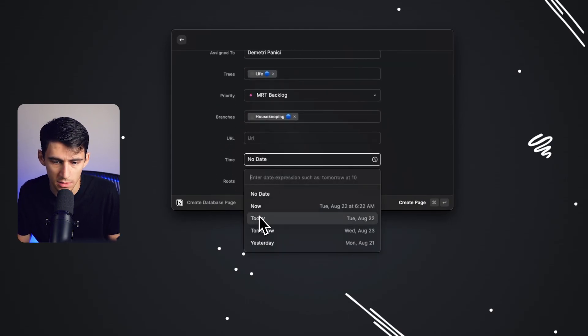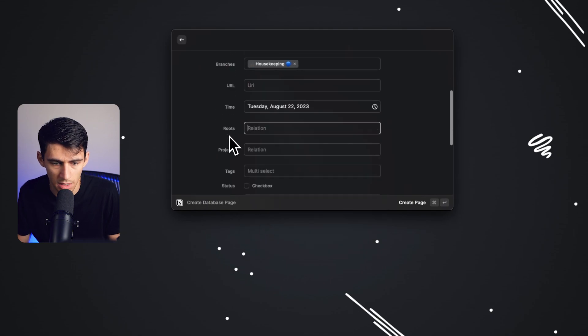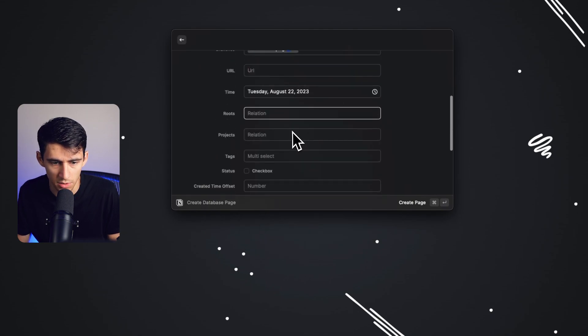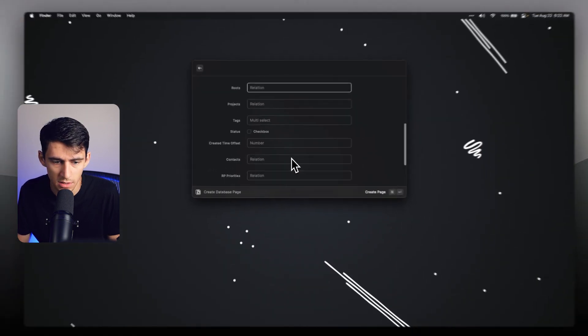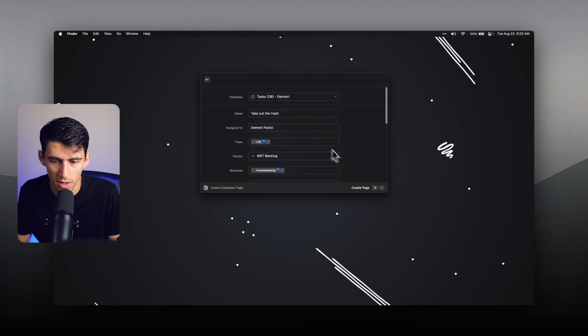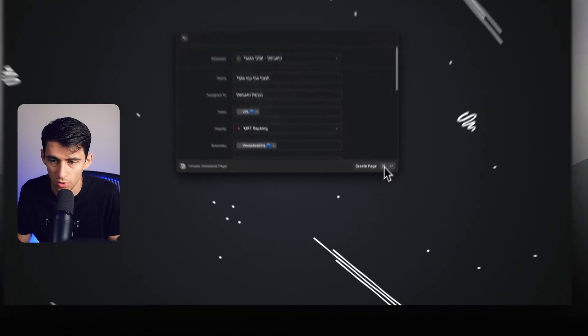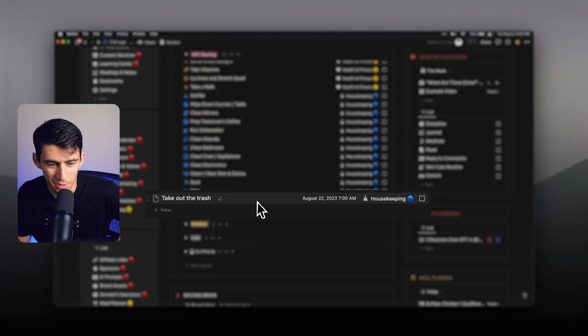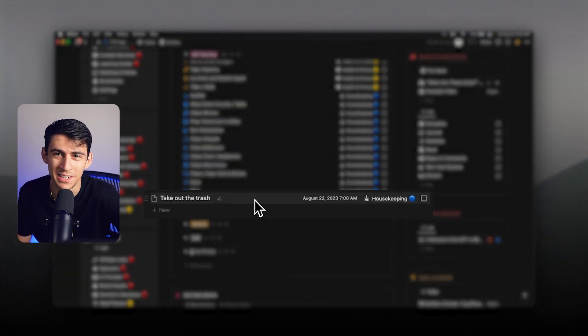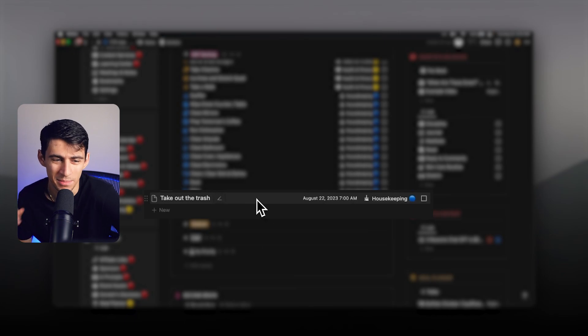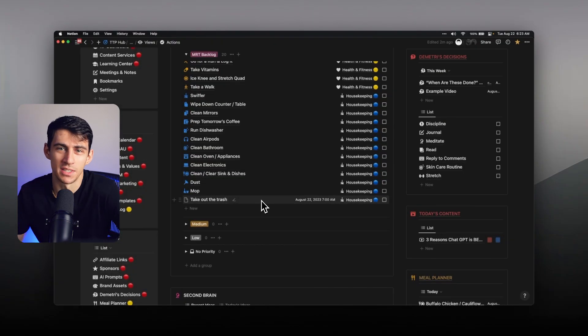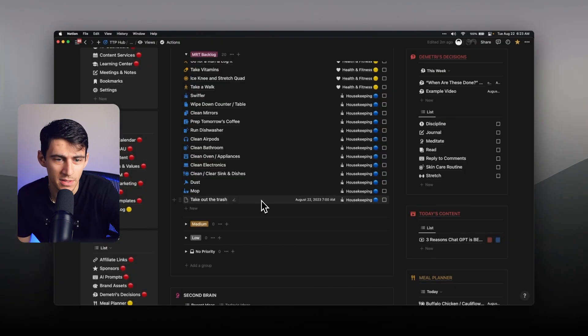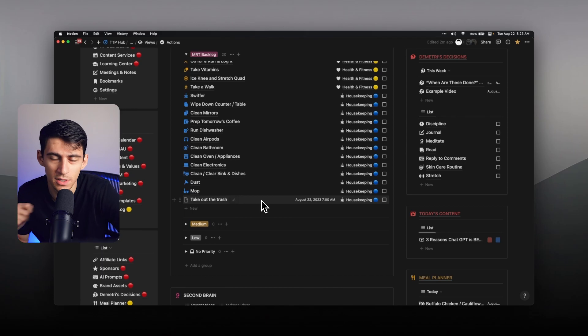Date would be, you could put now, today, any projects that it would be related to, what the status is. Then from there, if I press create page, you can see my little take out the trash test come up in my MRT backlog, which is essentially like my chores list. And just my basic, don't forget to do this in life list.